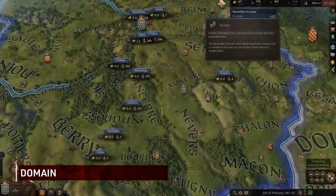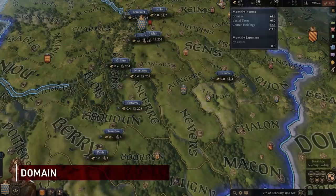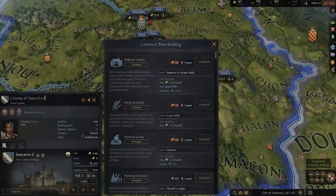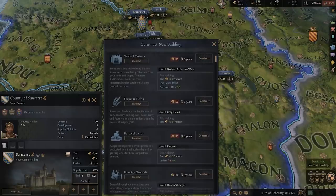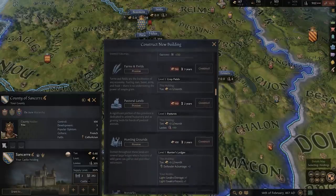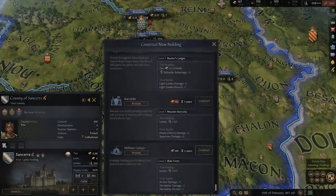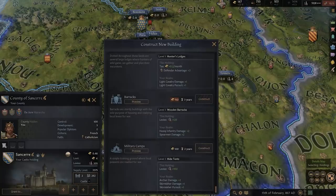The first is your domain — that is, all the lands you personally own. Domain income will pay the most of what the barony or county generates, as you are the complete owner of said lands. With that in mind, it is a good strategy to focus on your own domain when you want to build a building, as you will see the biggest return on investment.